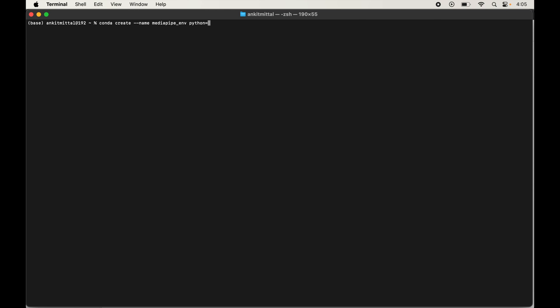Now we specify the Python version to install in the new environment — this is an important part. Type python=3.12. Make sure you are not using the latest version, which is 3.13, because MediaPipe is not supported on Python 3.13 as of now.